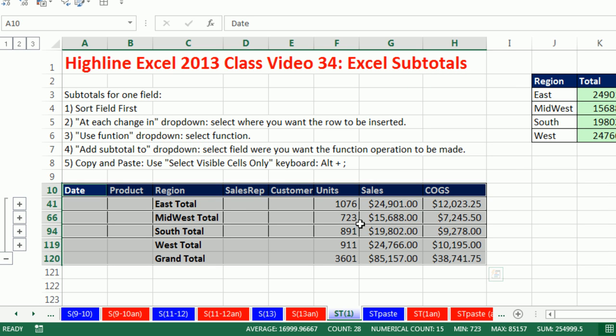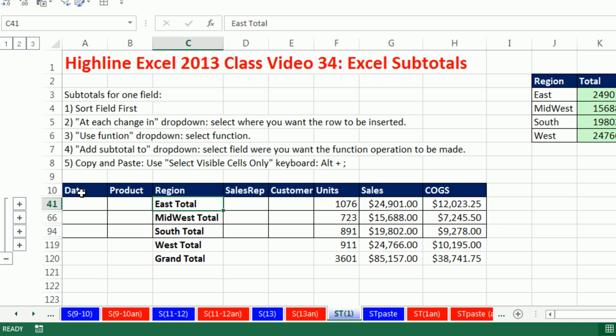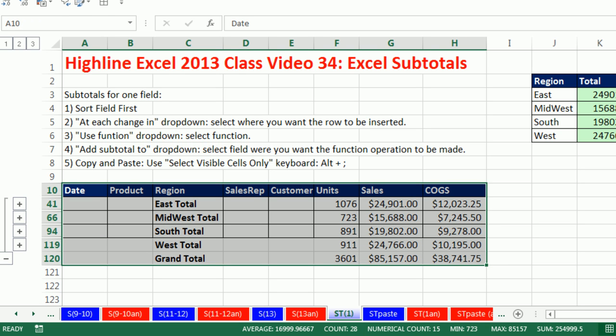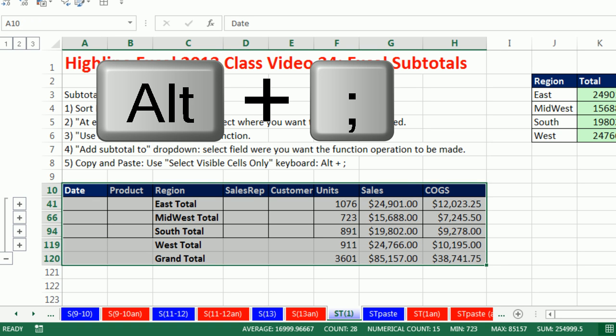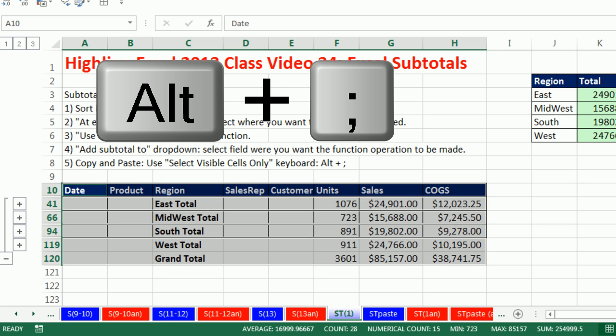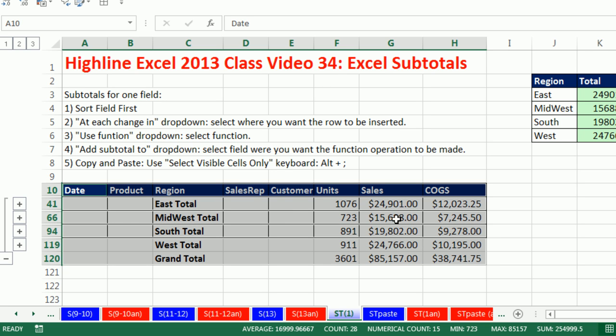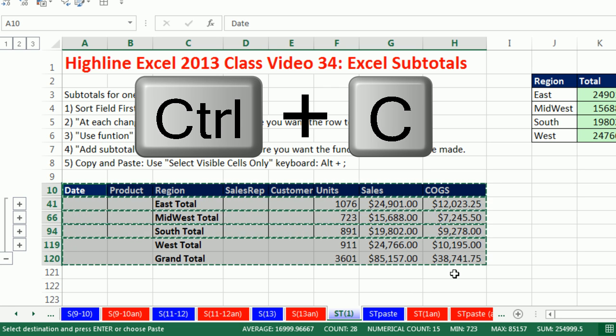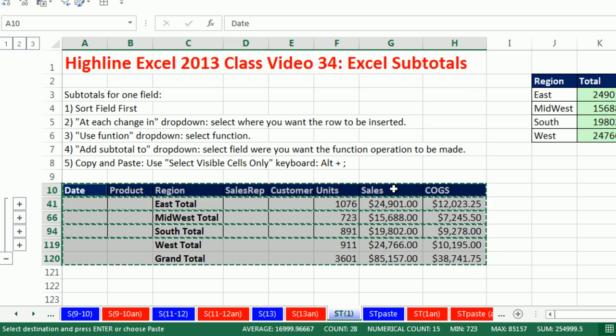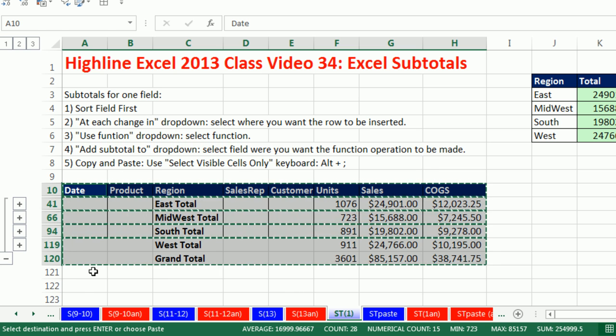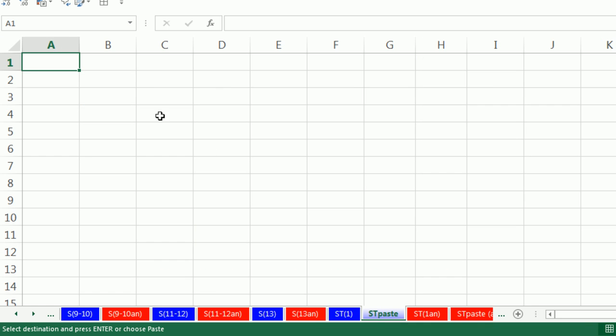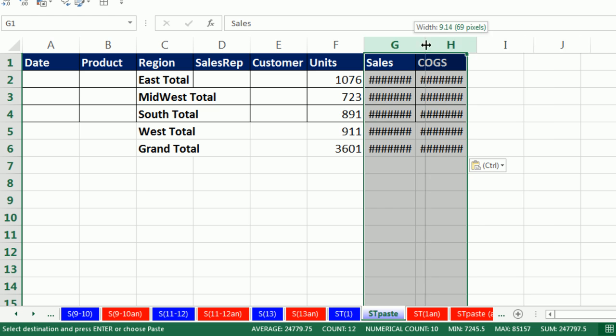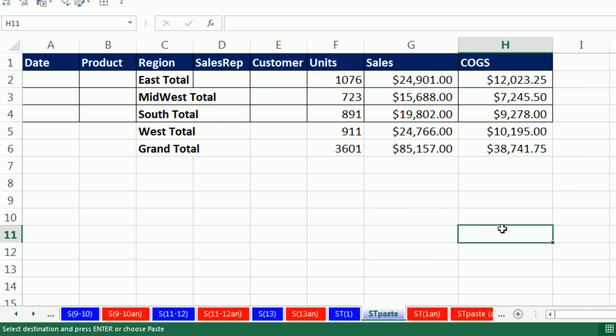Not only that, but because subtotals are a common thing that people do, there's a keyboard for Select Visible Cells Only. It's Alt, Semicolon. So I'm going to select this, and Alt, Semicolon. And just like that, I've highlighted just the visible cells. Now when I Control C, the dancing ants are dancing around the visible cells only. So there's a difference between copying visible cells and copying the whole data set. The whole data set has dancing ants only around the outside.